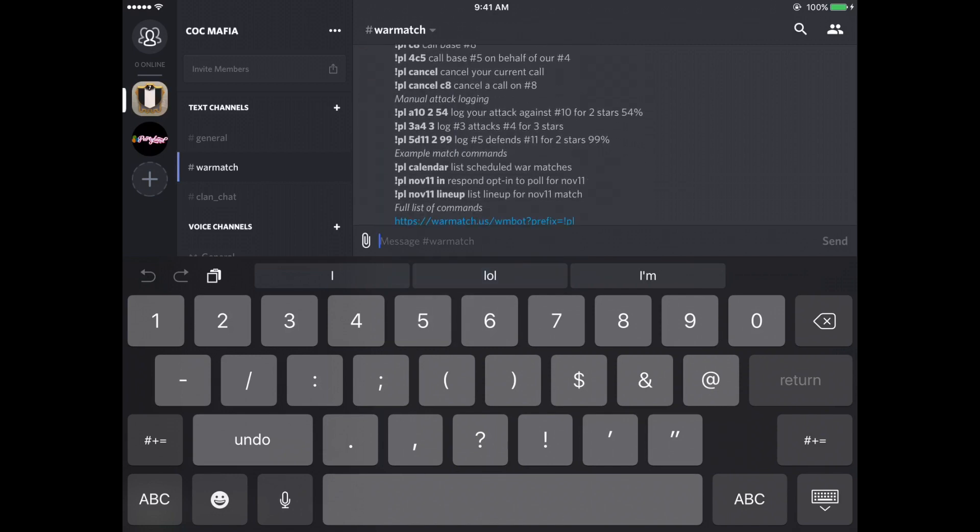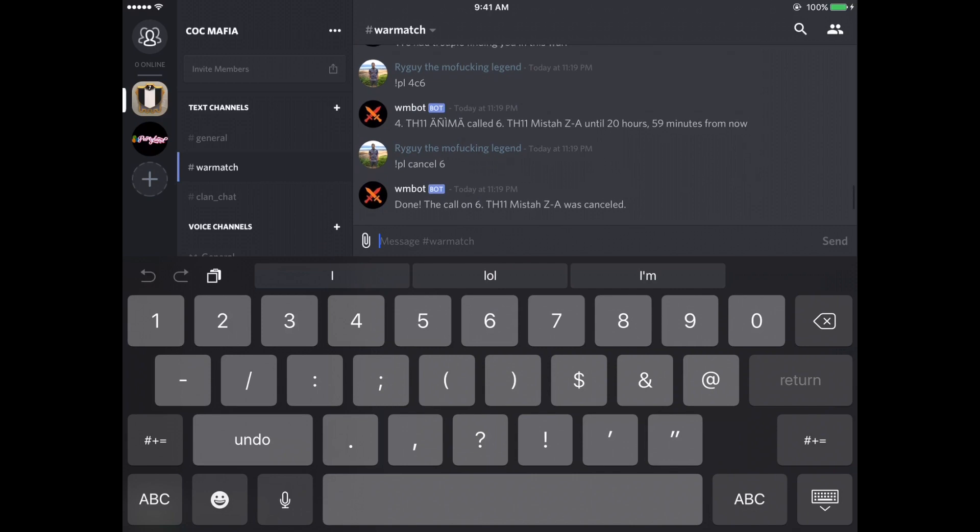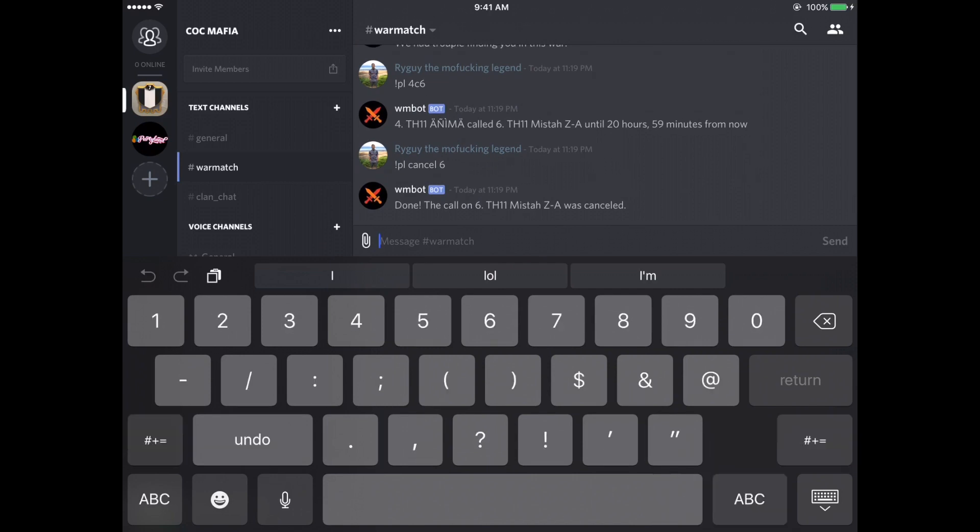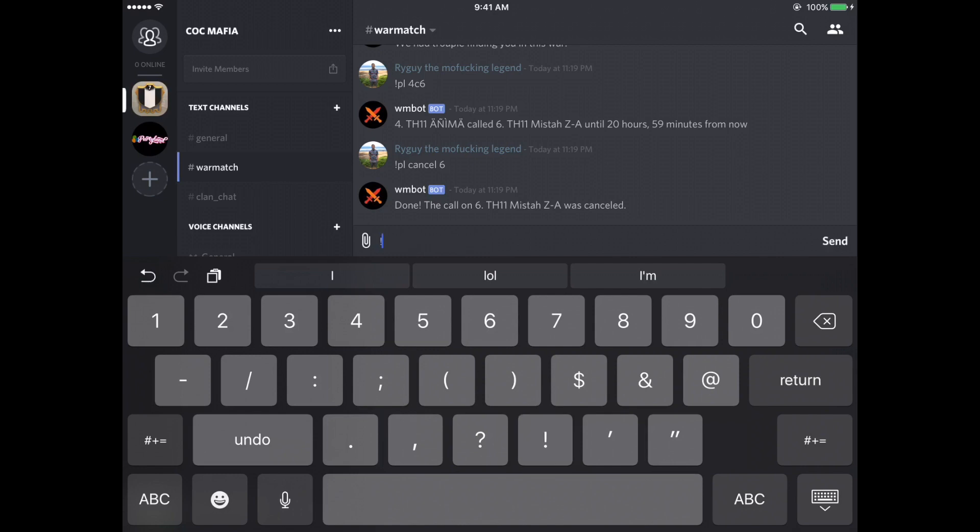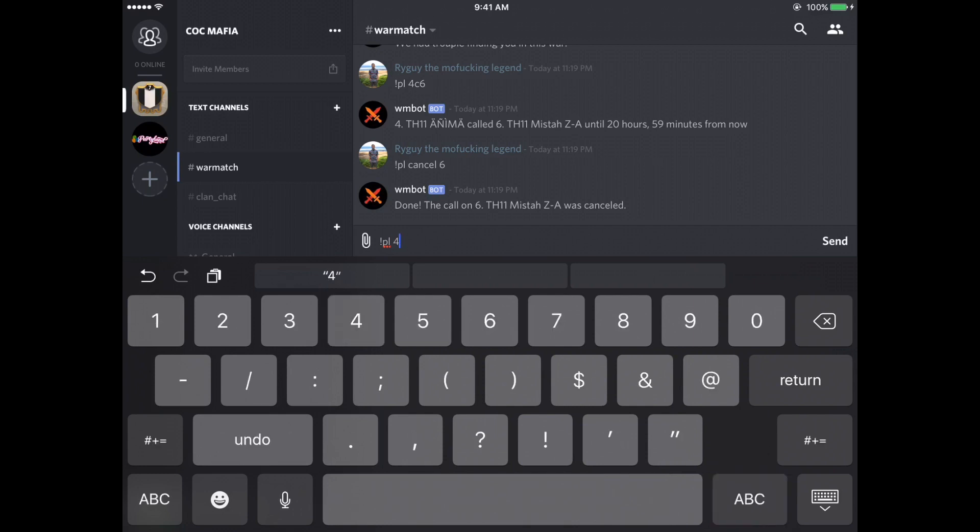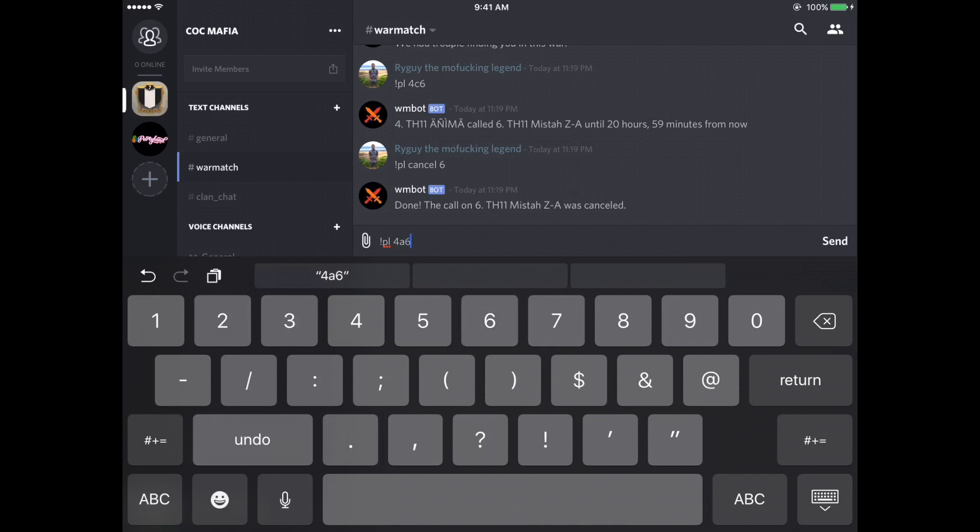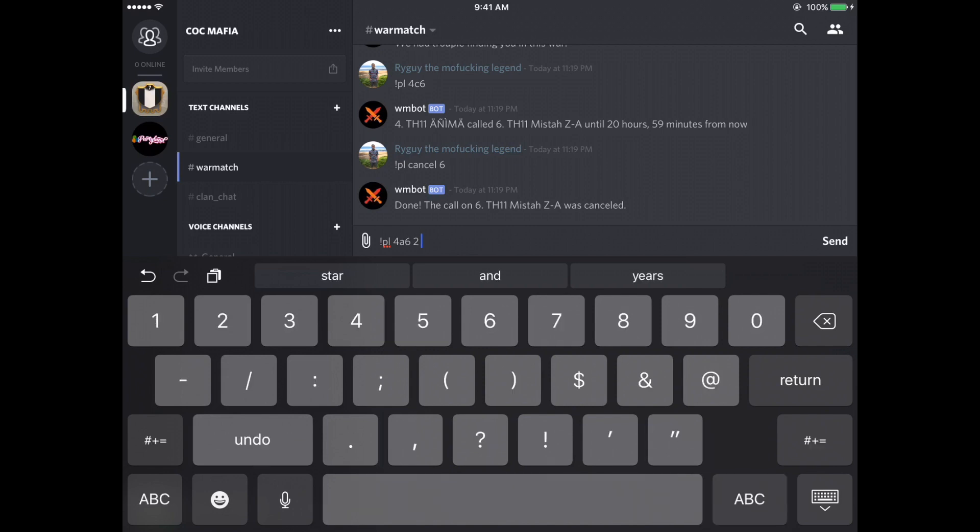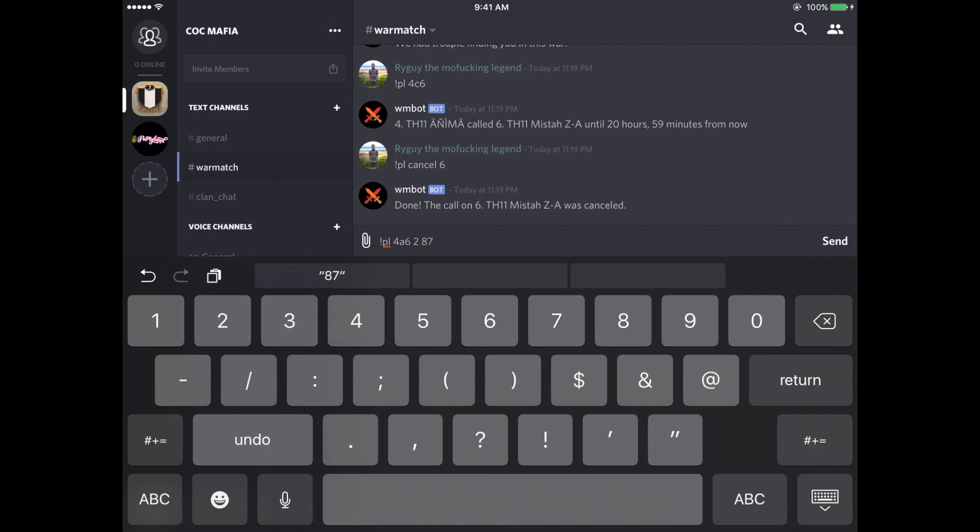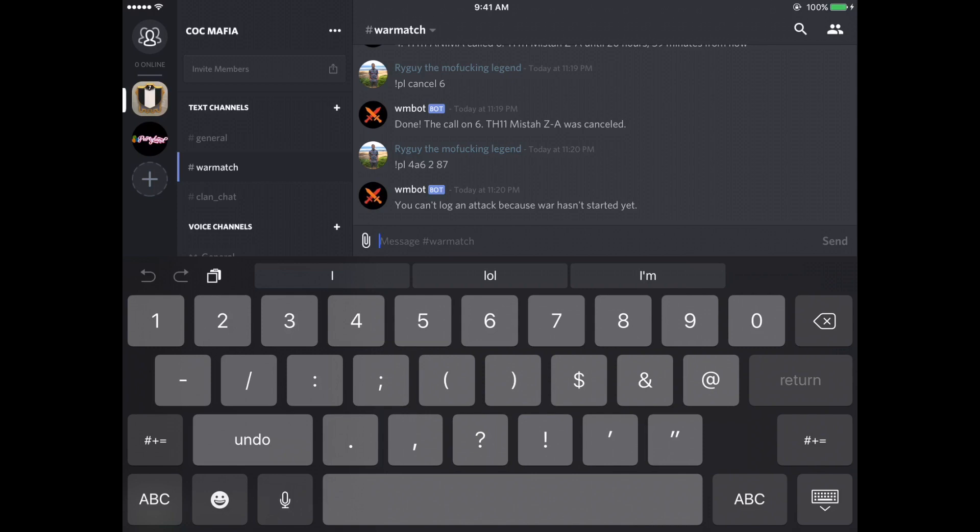Okay. So you don't have to do this every single war, but I kind of like to just for kudos to myself. So let's say I am number four on the war map. I'm going to click PL. I am number four. I attacked number six for a two star 87%. So the war hasn't started yet, but basically what you're telling the bot is our number four, which in this case if it was me, I would put my own base number four attacked their number six for a two star at 87%.